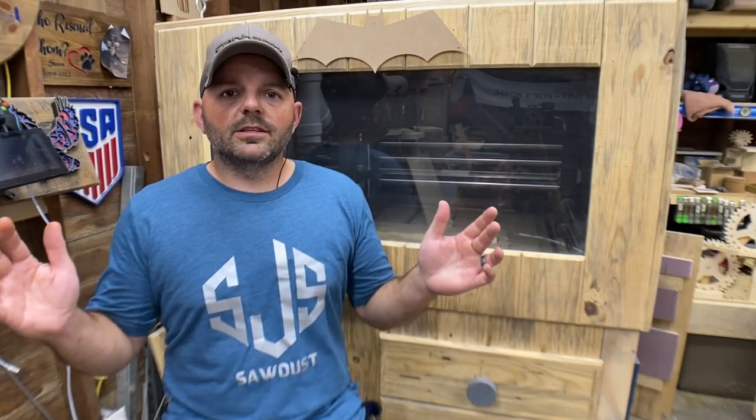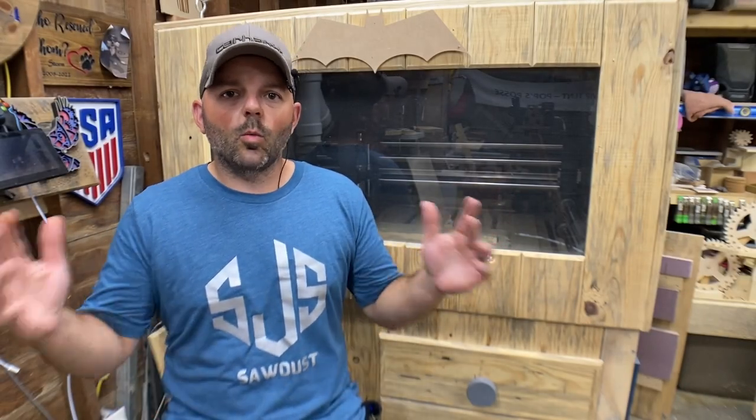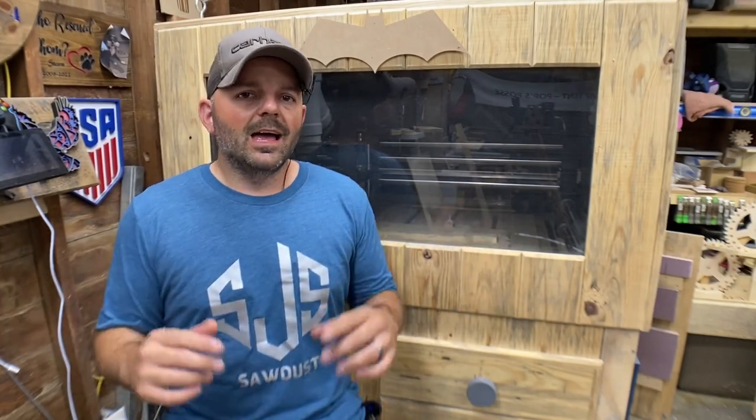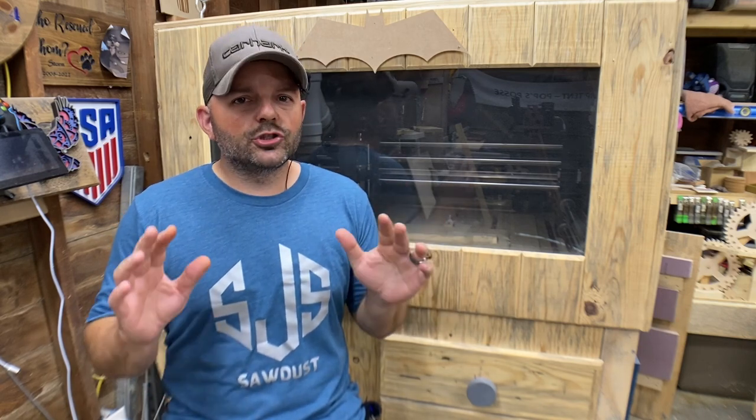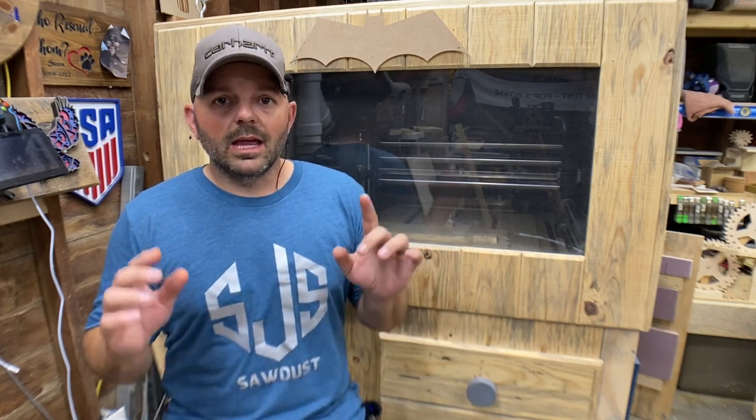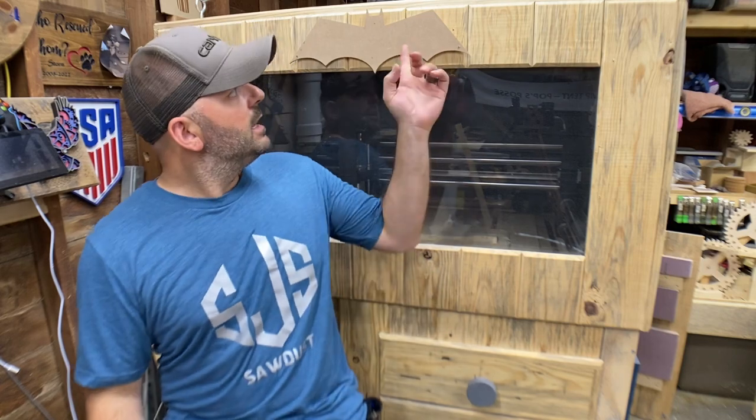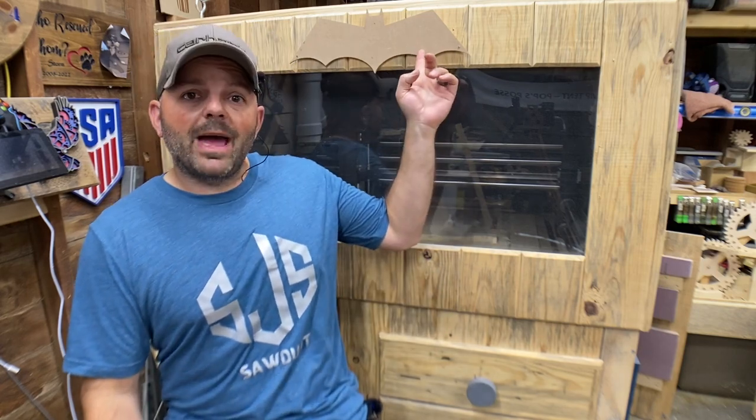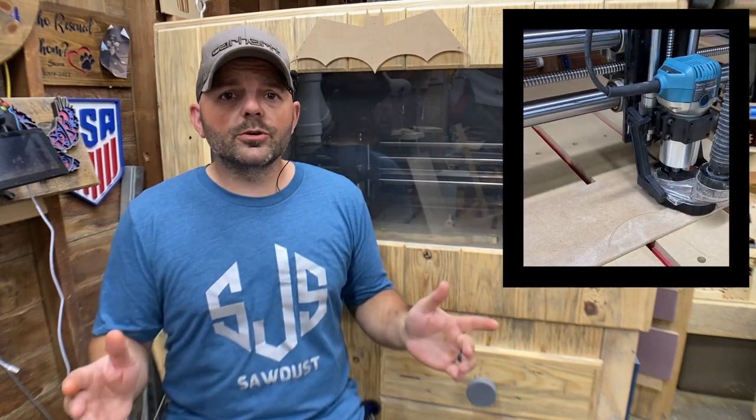Hey everyone, welcome back to the channel and if you're new here, welcome. I've been running my CNC for just about a year now and the first file I ever cut is actually this Batman logo right here. I was super nervous and had no idea how to set the file up, but I managed to do it.